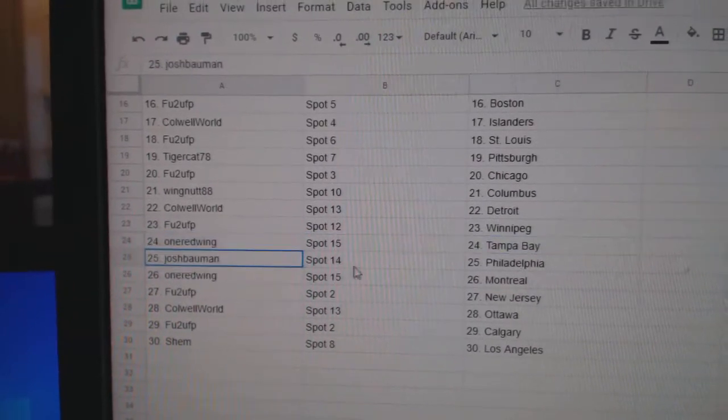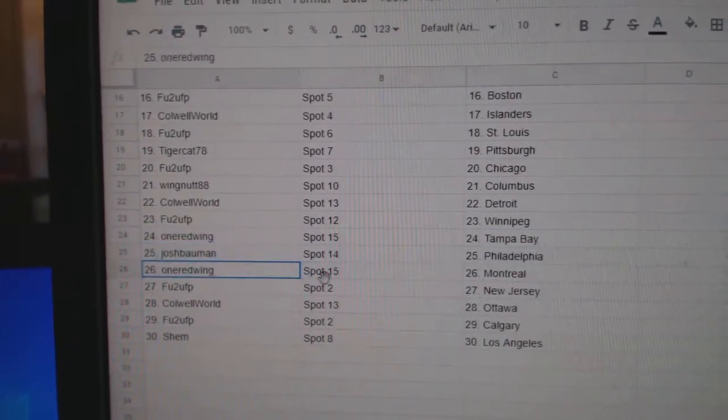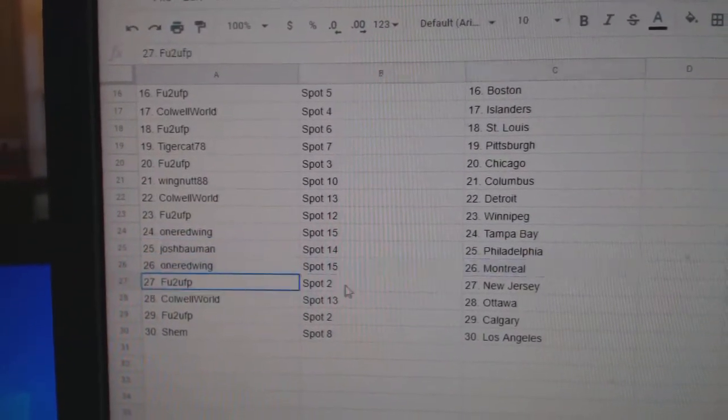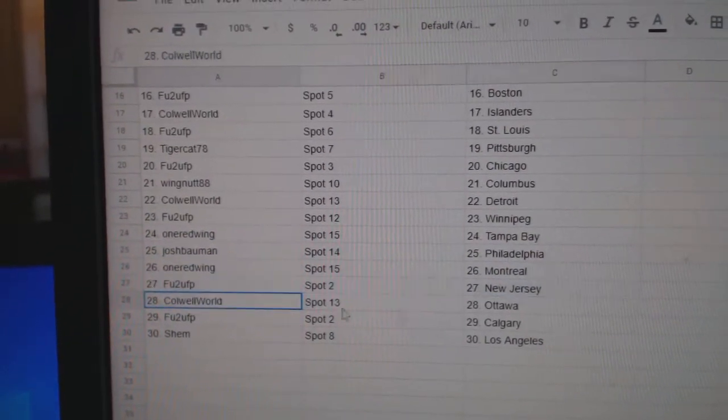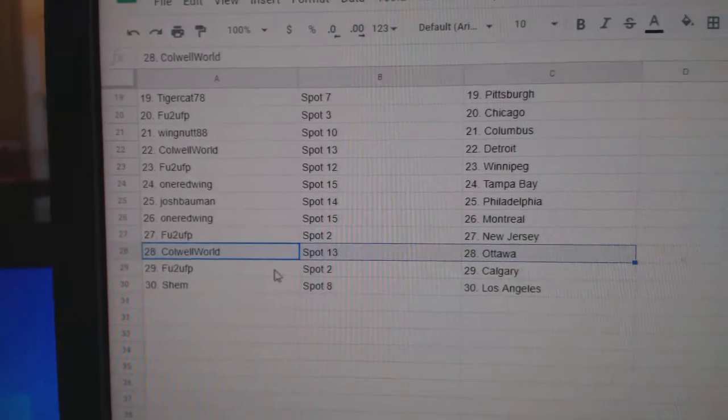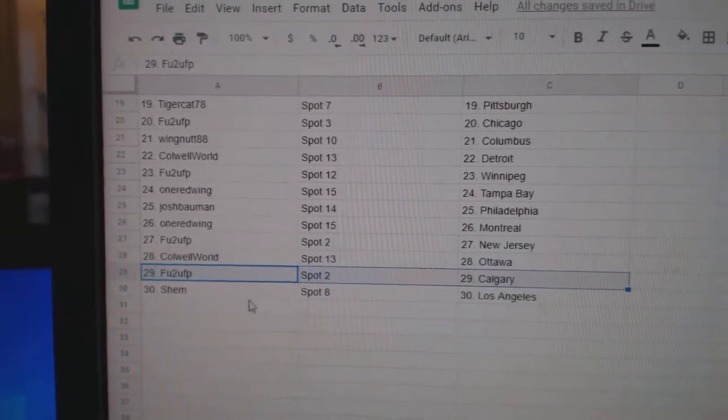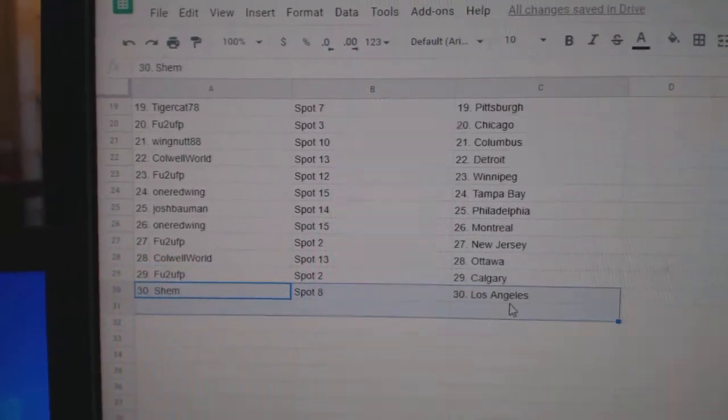One Red's got Tampa, Josh Philly, One Red Montreal, F's got New Jersey, Cole Ottawa, F's got Calgary, Shem L.A.